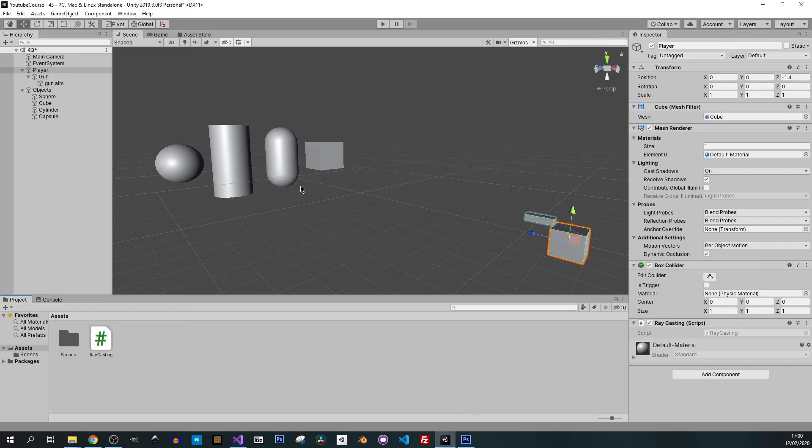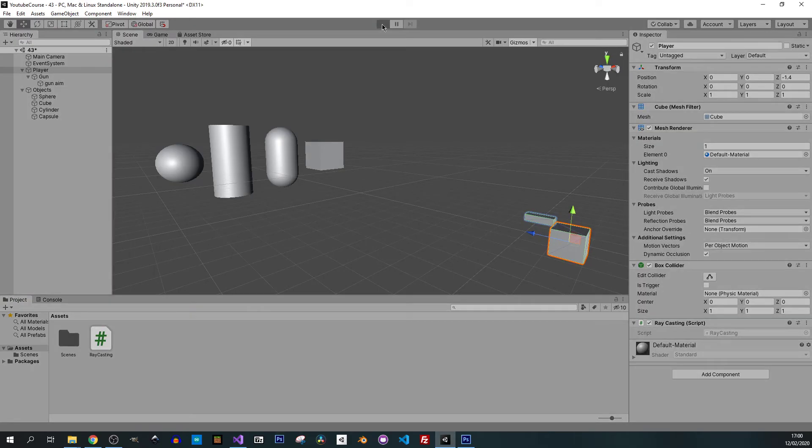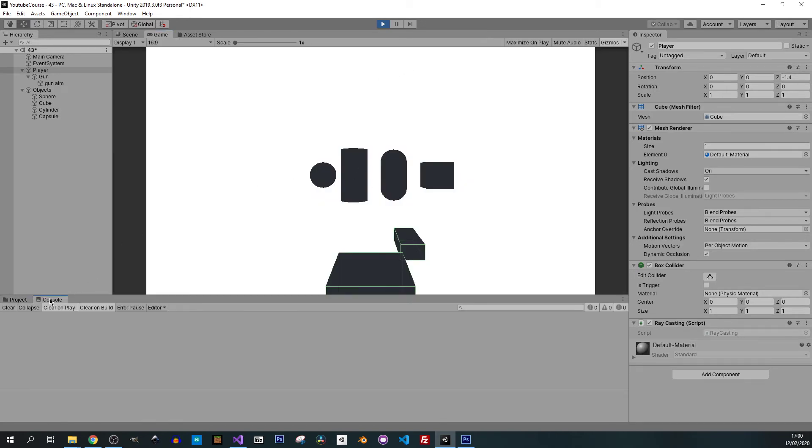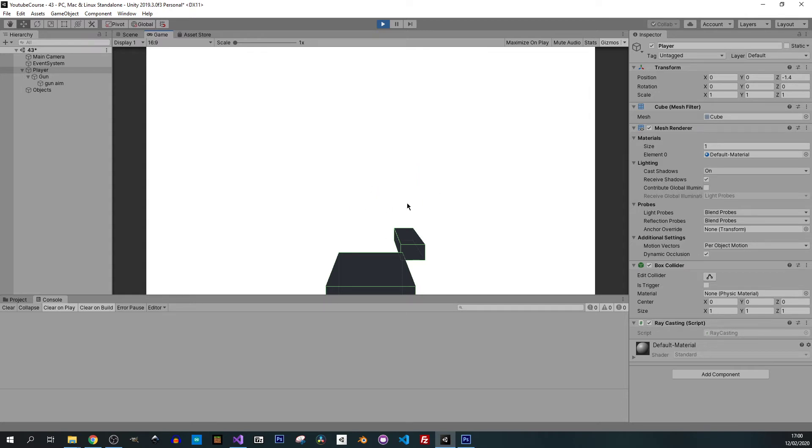That should be working. Let me go back to Unity and press play. Now I will hover over it. If I click, click, click, click, and they're all gone. This is working pretty well.